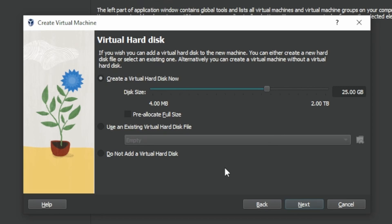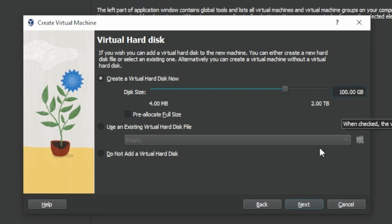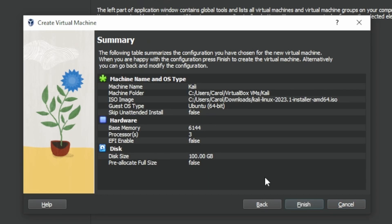The virtual hard disk is the next screen. As the name suggests, we can create a virtual hard disk. My SSD has a total of 2TB and I'm okay with allocating 100GB for this virtual machine. We can also opt for not adding a virtual hard disk, but in this example let's go with 100GB. Click Next once you're ready. The final screen is a summary — if you made a mistake and would like to change something, you can go back. If you're okay with the setup, press Finish.